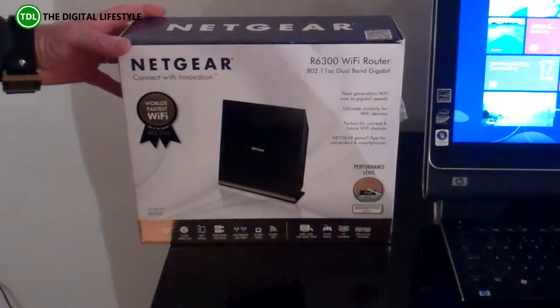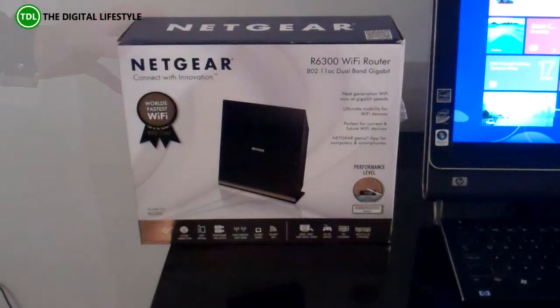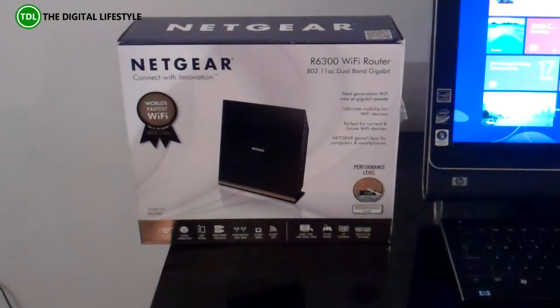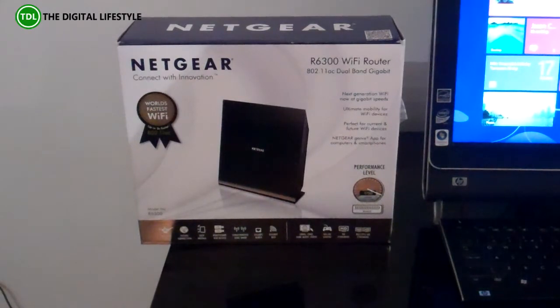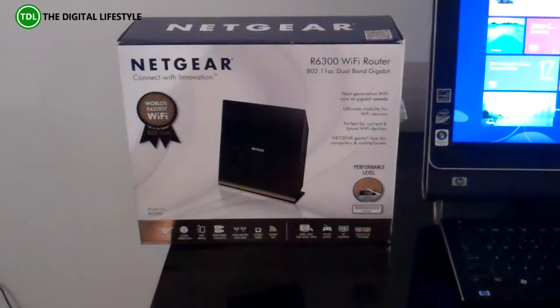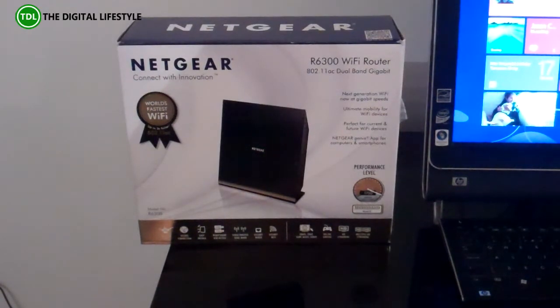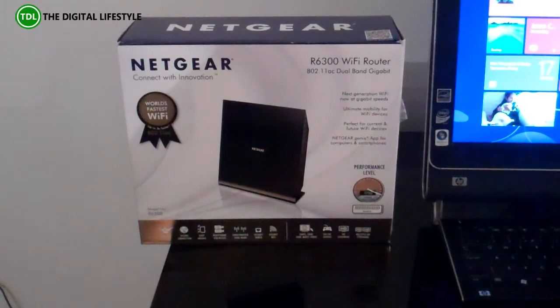It's 802.11ac dual band gigabit, and it's supposed to have extra high level performance for WiFi devices, for future devices, because it's got the AC format, and there's an app as well.